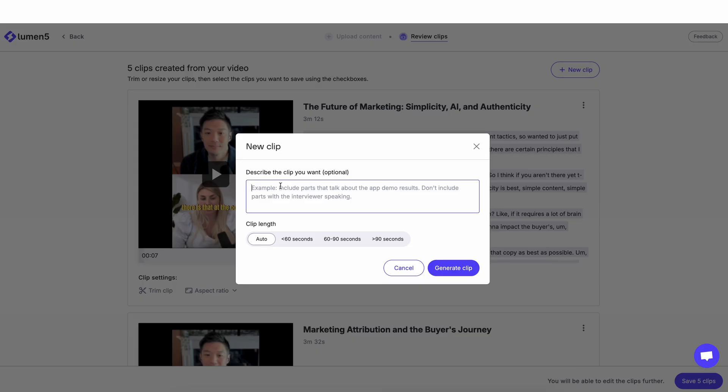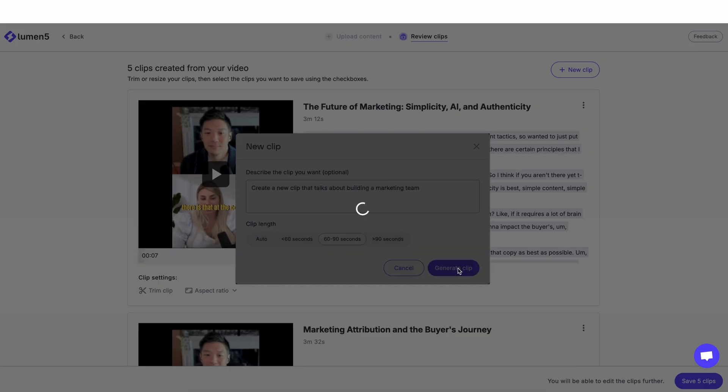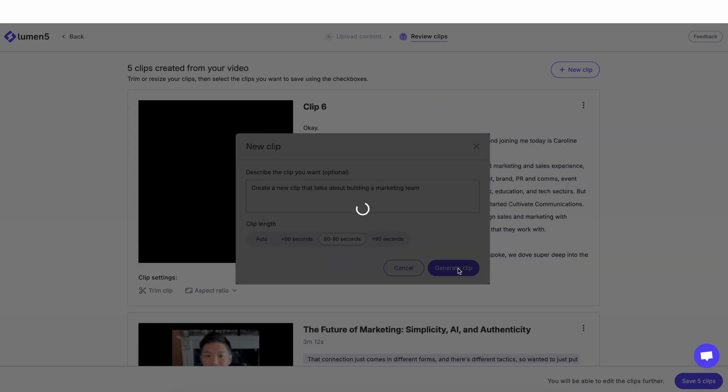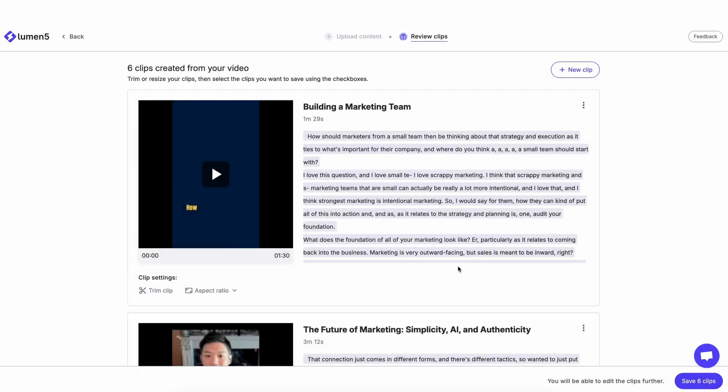So I'm going to say, create a new clip that talks about building a marketing team. And I'm going to click on generate clip. So now the tool is going to find the best clip that talks about building a marketing team within the 60 to 90 second range.